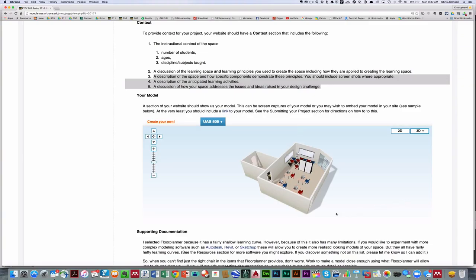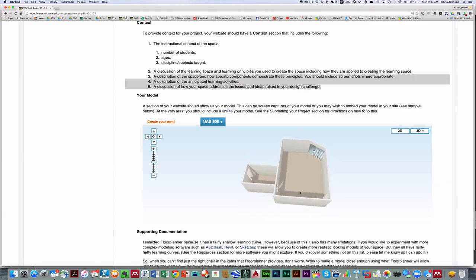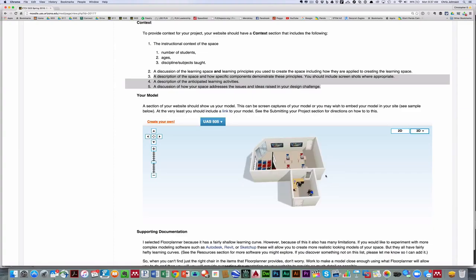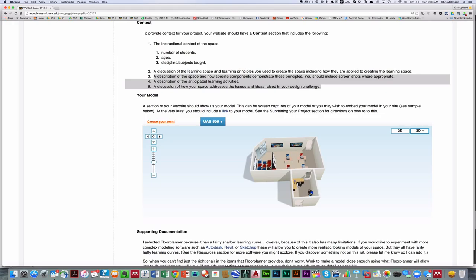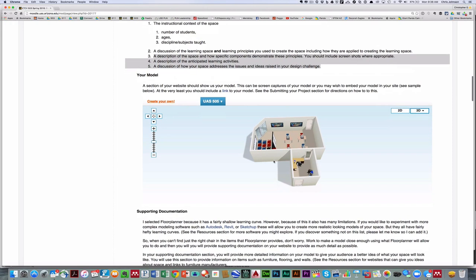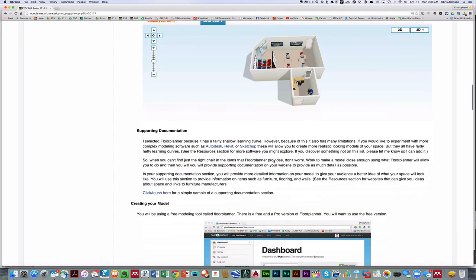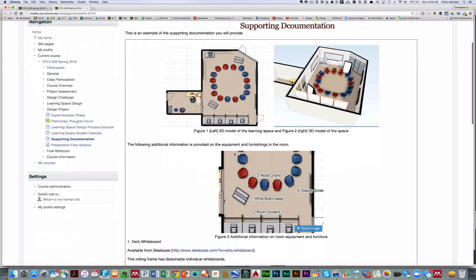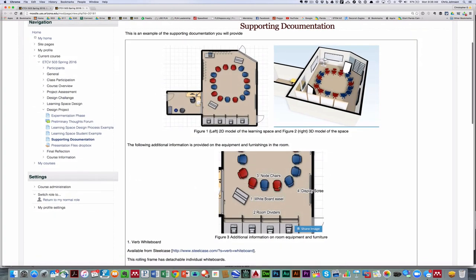So for example, here is a space that I'm working on at UA South. And you'll see it has a variety of different components, and I put some components in it like these dividers. The problem is that's not exactly what I want them to look like. So what I'm going to do in my supporting documentation section is show what the room will look like and add some annotations.